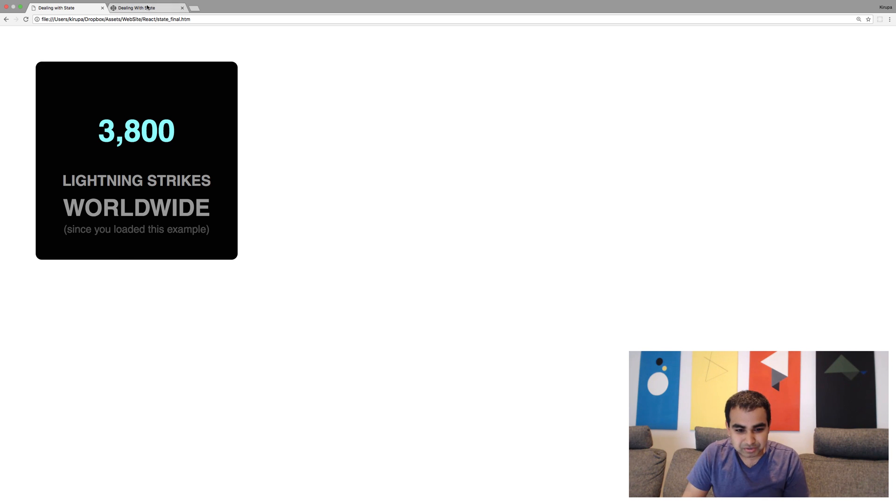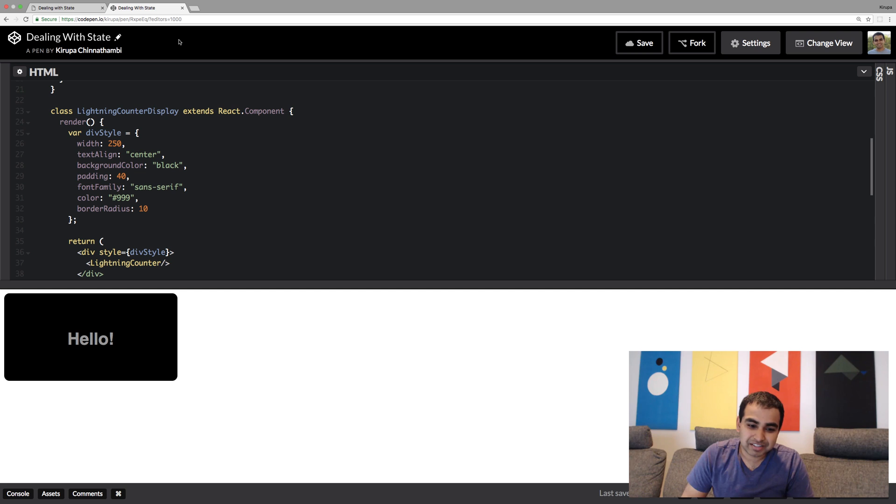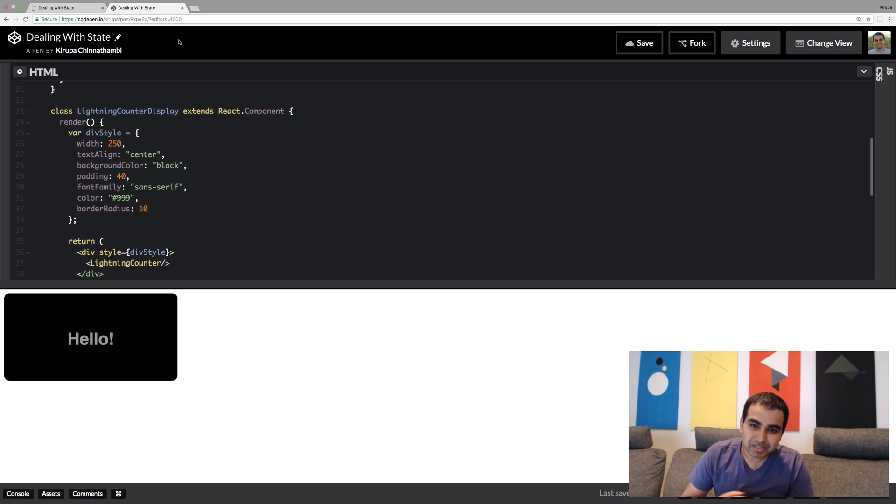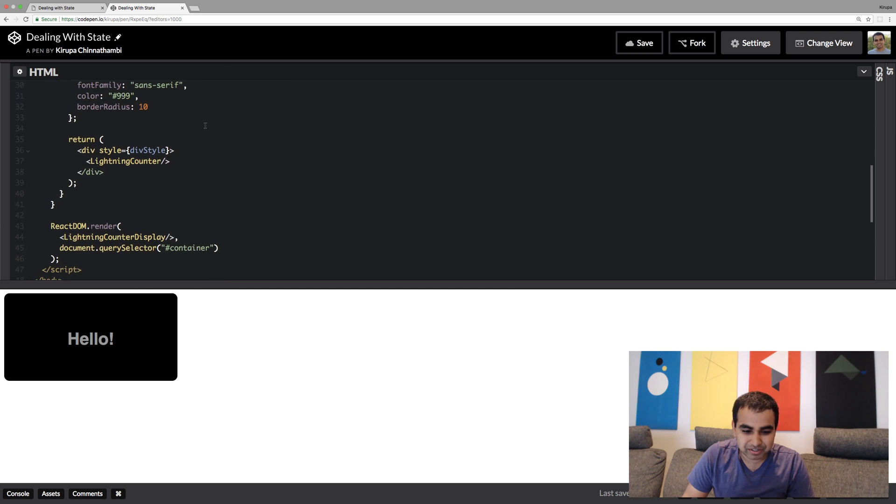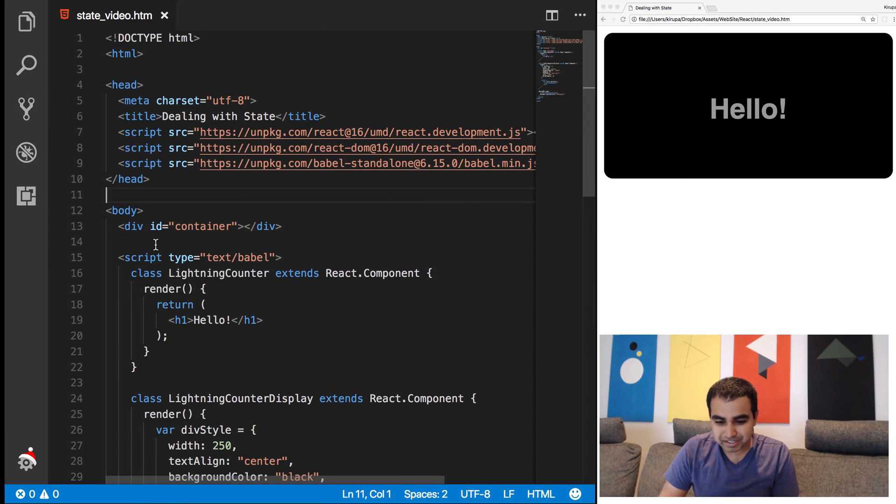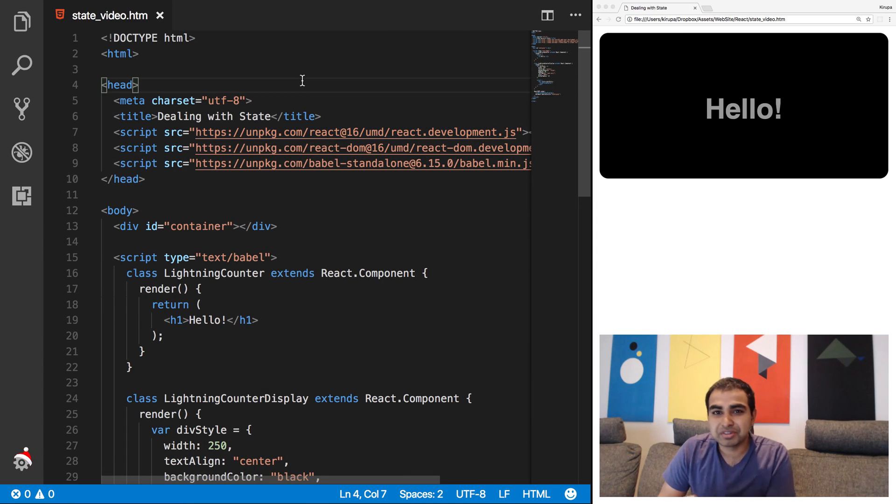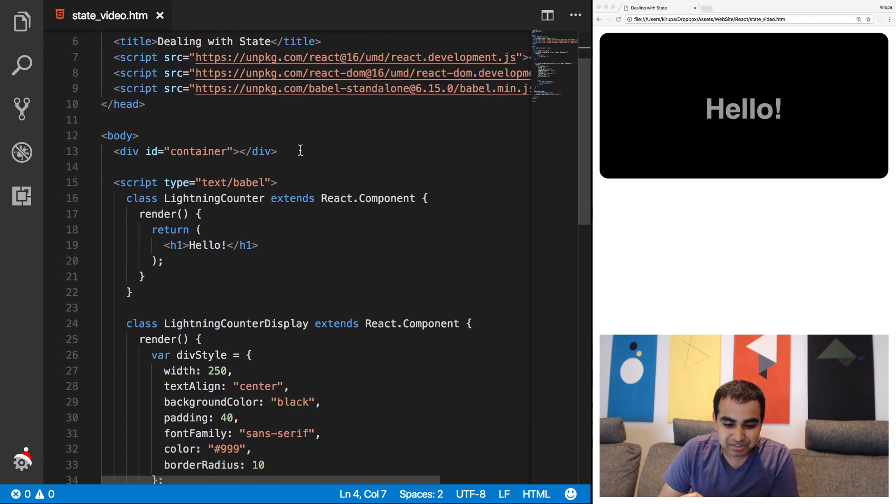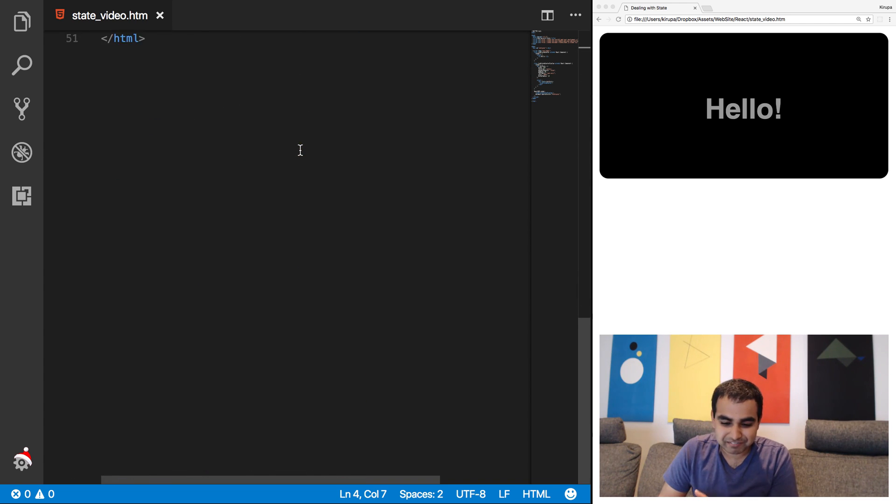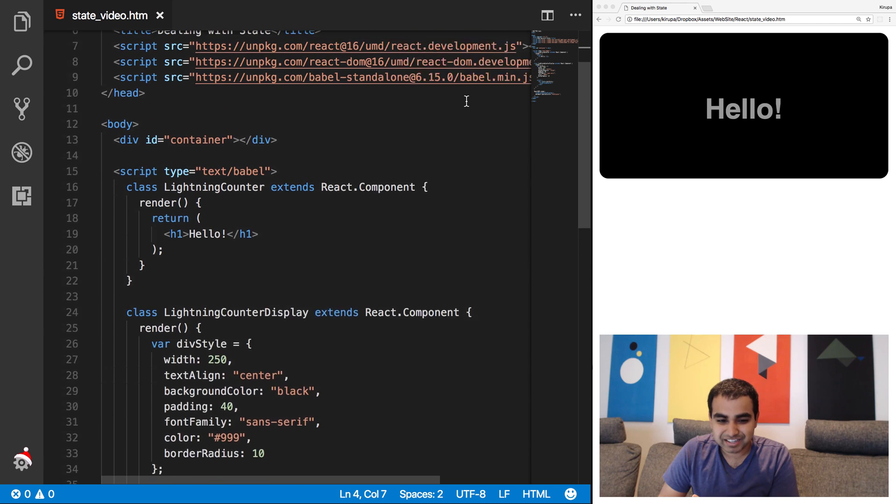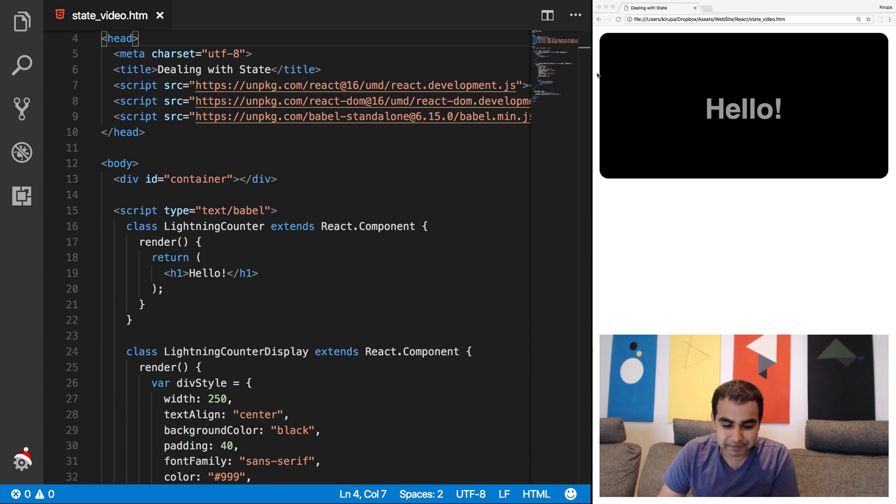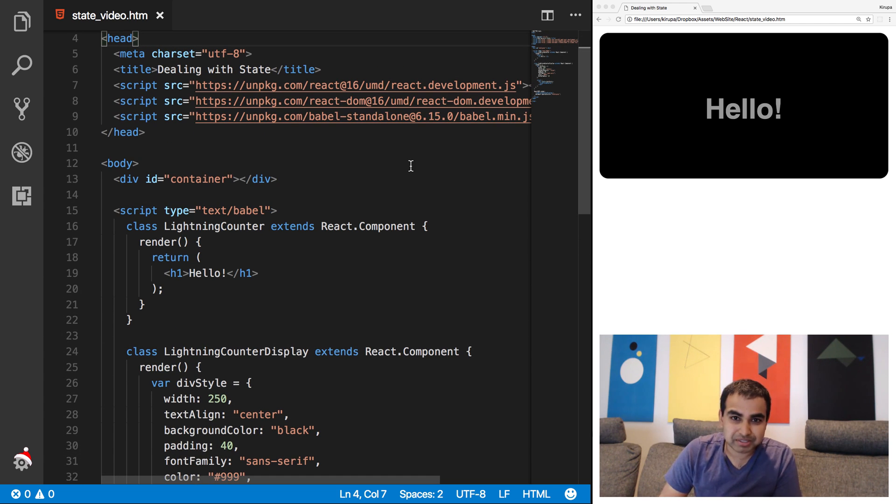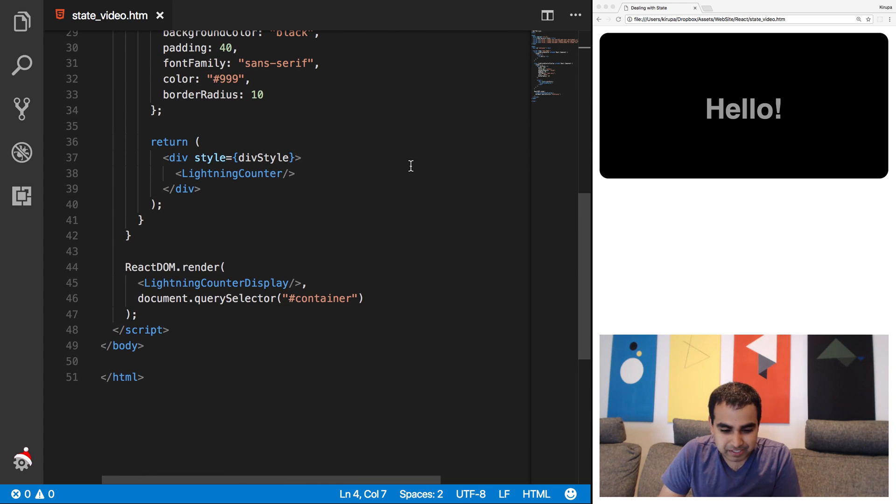And so to follow along, make sure to go to the URL I suggested. You'll be at the code pen location where you can write code in line and you'll see it updating in real time. But I'm a big fan of Visual Studio Code. So the exact same code you'll see in code pen, you're going to see right here in VS Code as well.